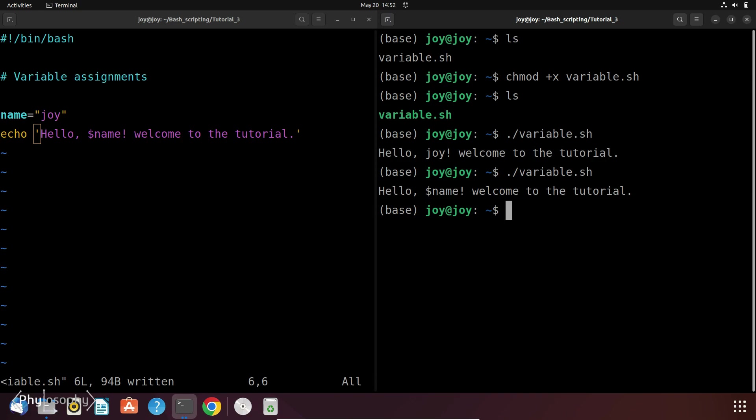On the other hand, double quotes allow for variable expansion and interpretation of certain special characters. But can we do it using the double quote also? Yes, we can.